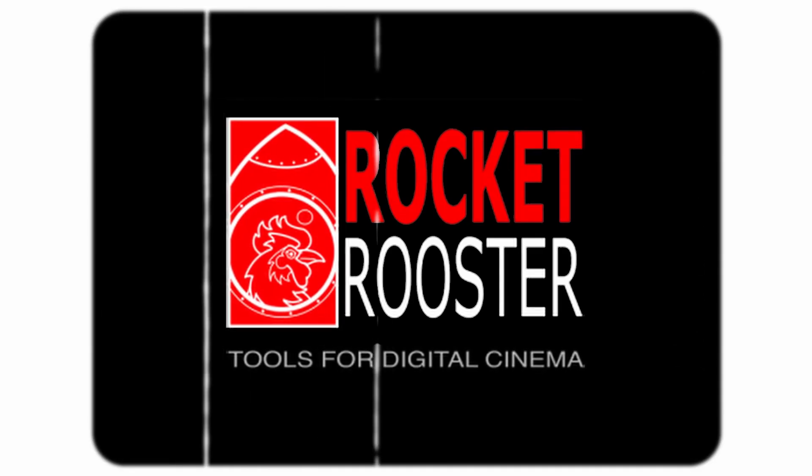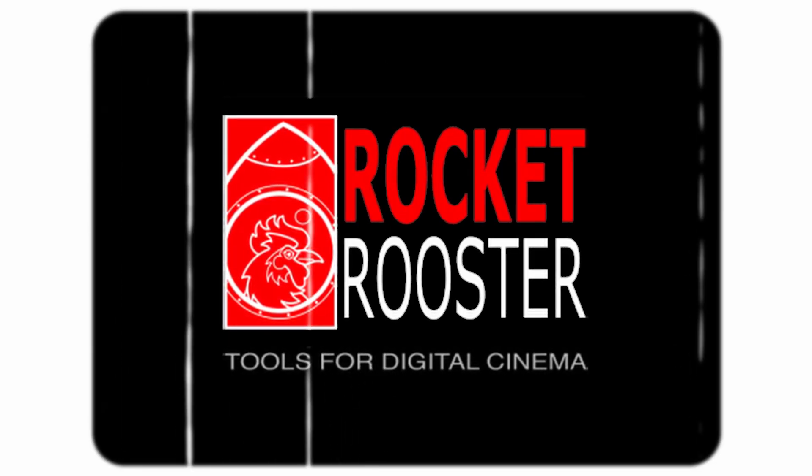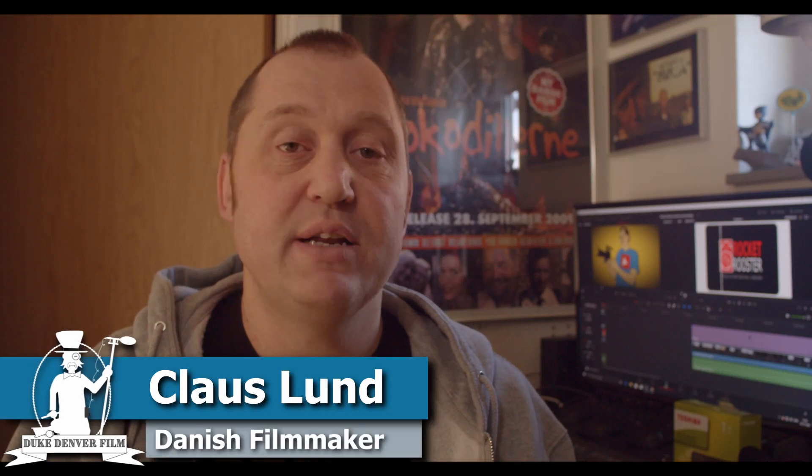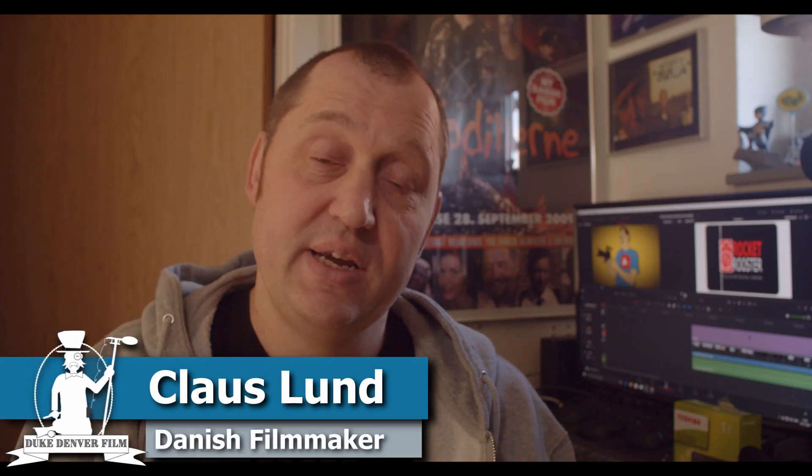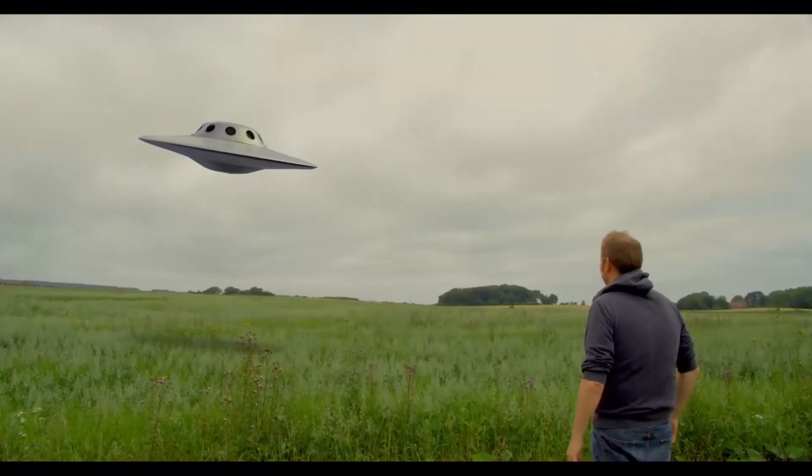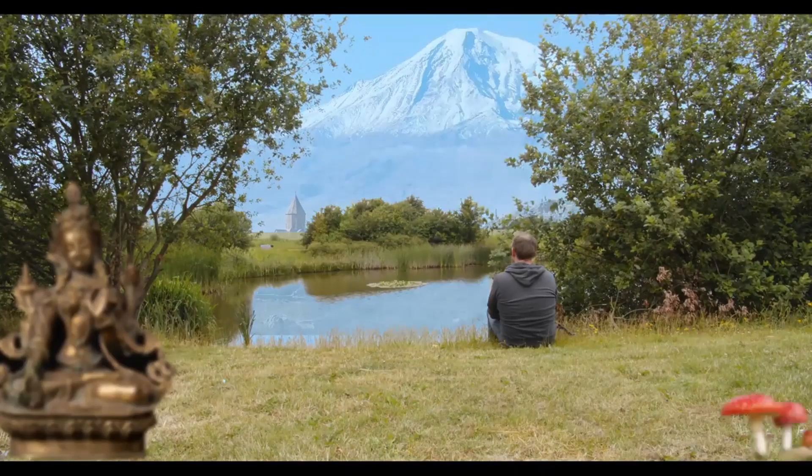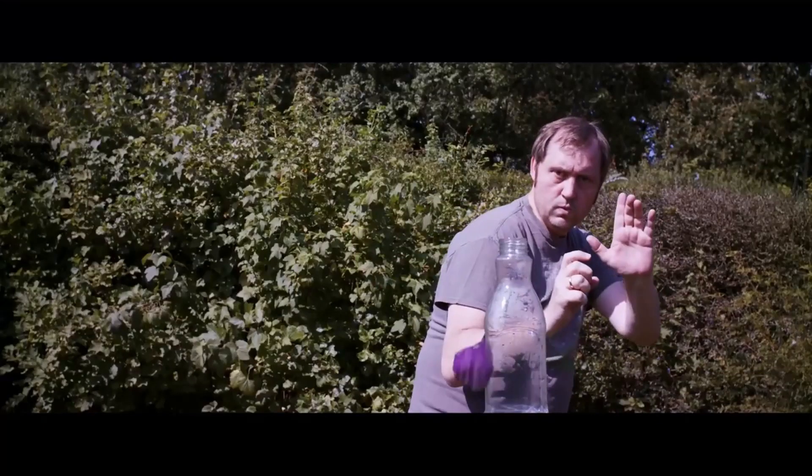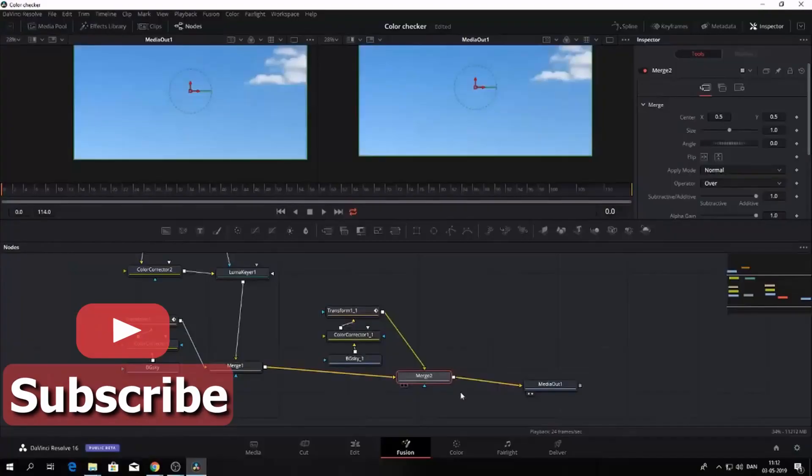This video is made possible together with Rocket Rooster, tools for the digital creator. Hello, Klaus here, and welcome back to yet another video here at the channel. If you're interested in learning DaVinci Resolve, filmmaking tips and tricks, reviews, and film-related content, please consider subscribing.